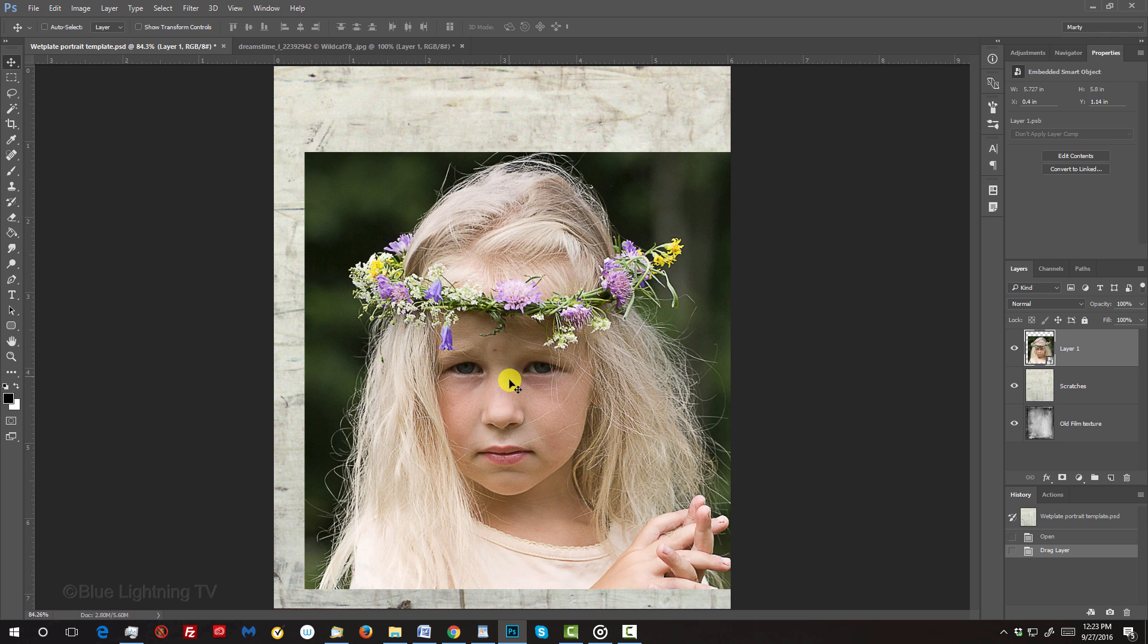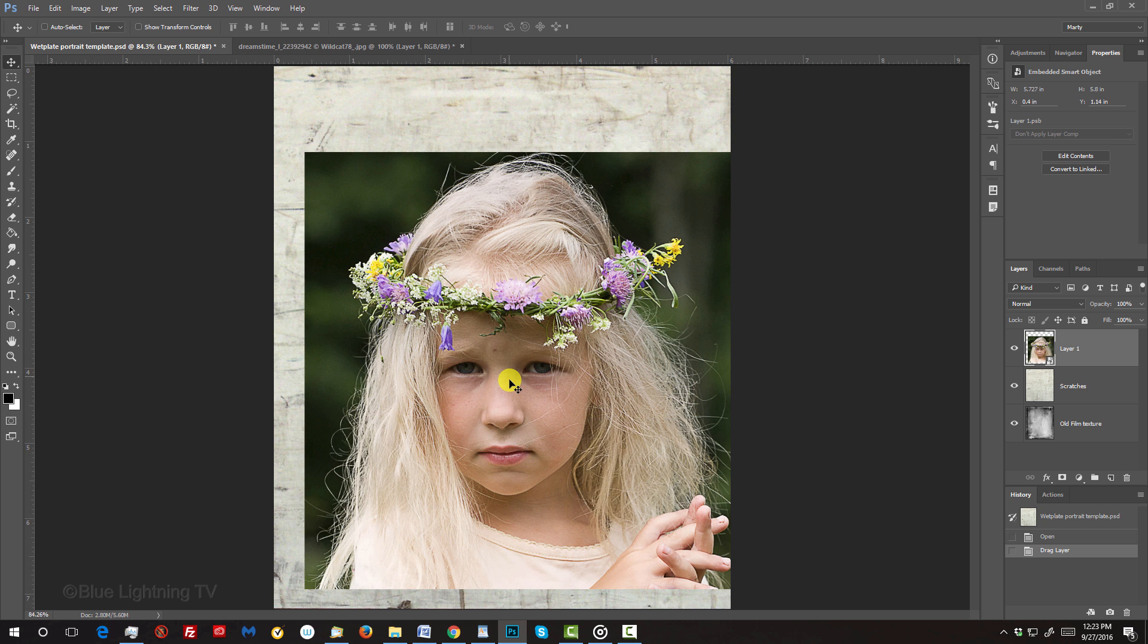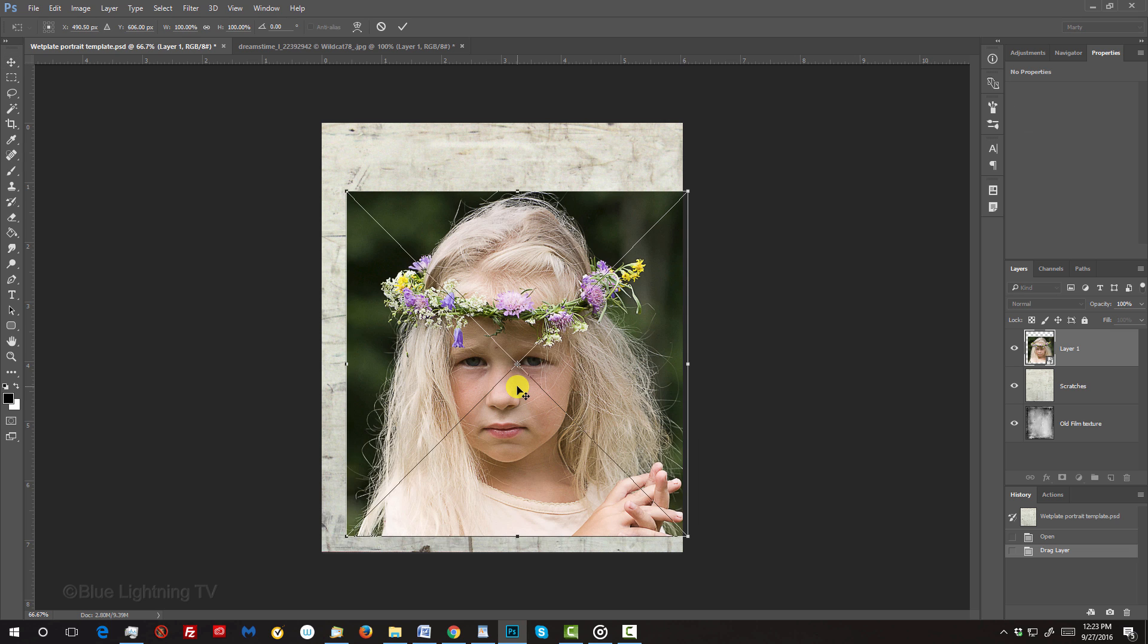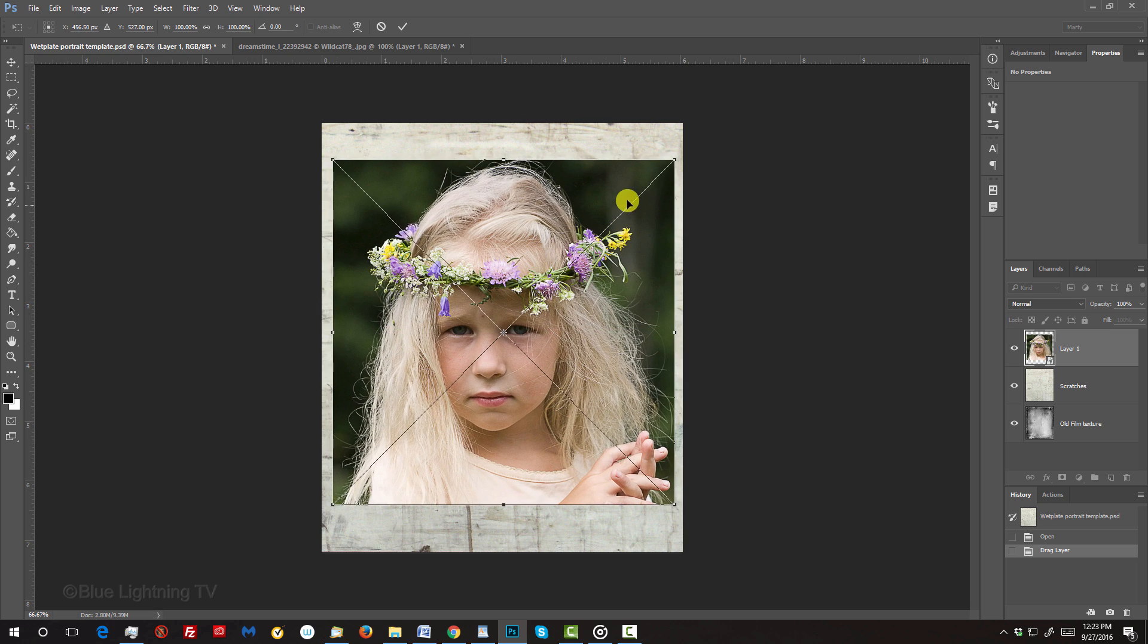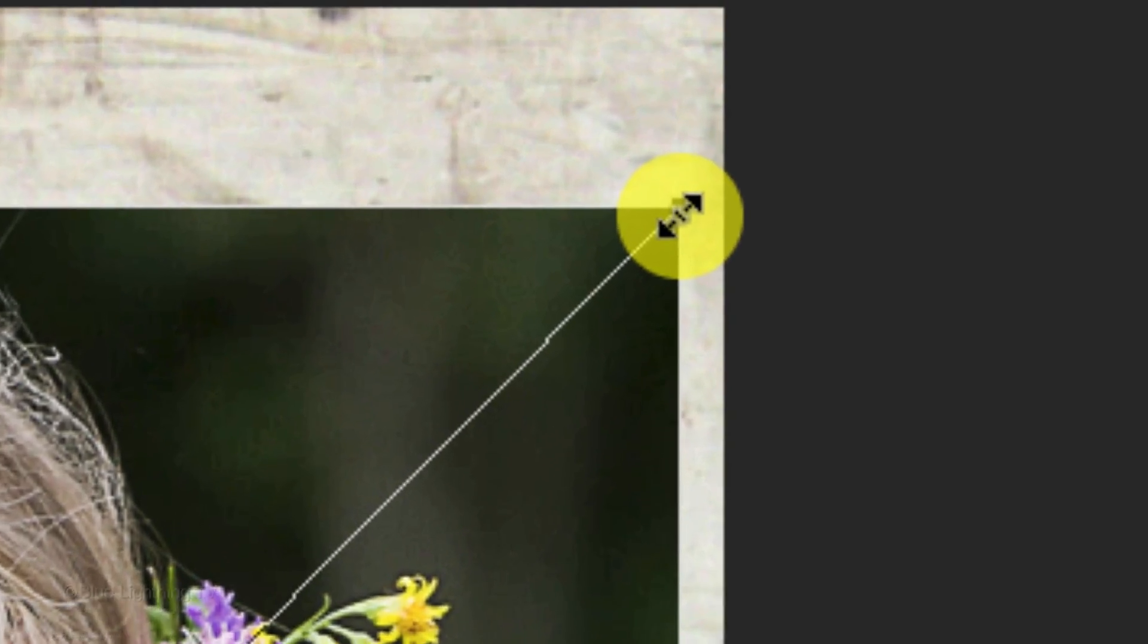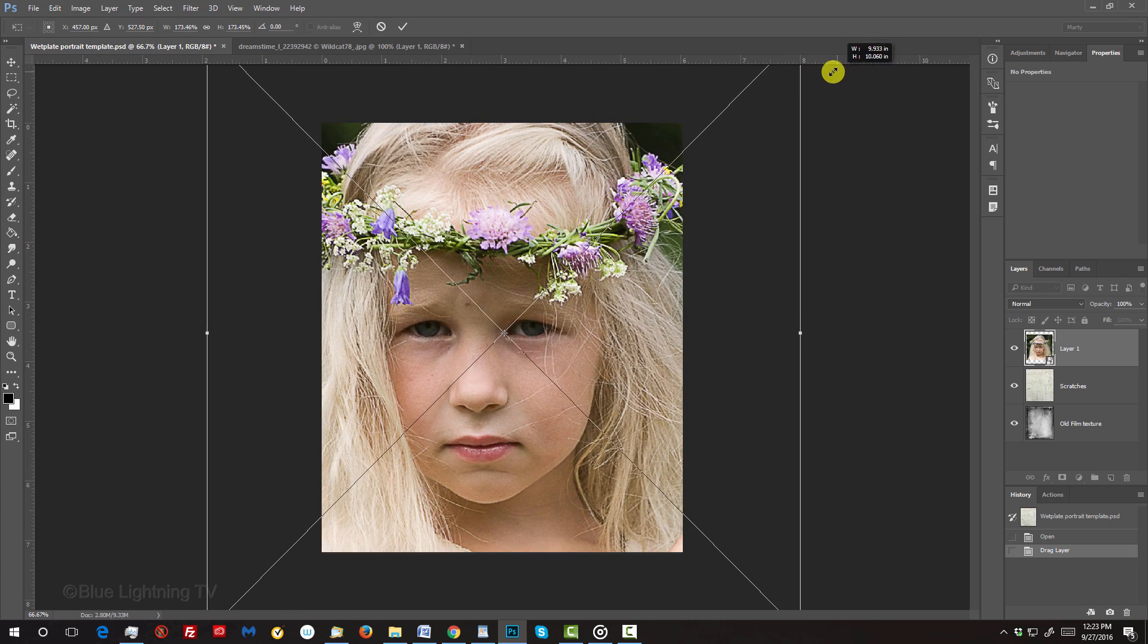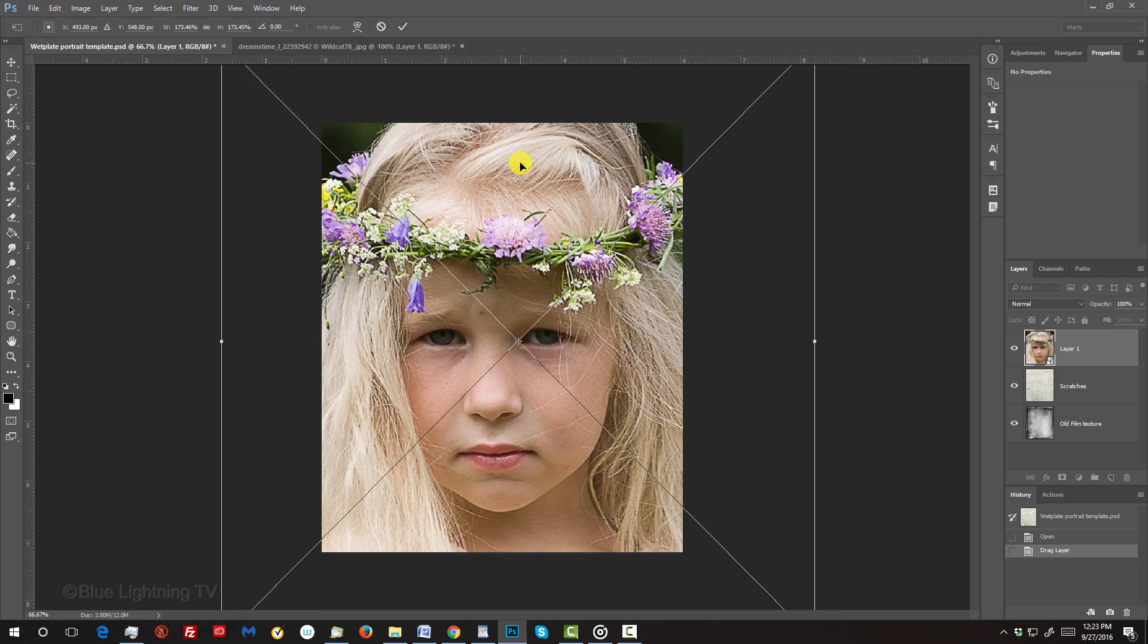I'll zoom out a little in order to have a bit more room to resize and position my photo on the document. I'll press Ctrl or Cmd + the Minus key on my keyboard to zoom out. Open your Transform Tool by pressing Ctrl or Cmd + T. Center it more and go to a corner. When you see a diagonal double-arrow, press and hold Alt or Option + Shift as you drag it out or in. Continue to finesse it until you're happy with its position and size.